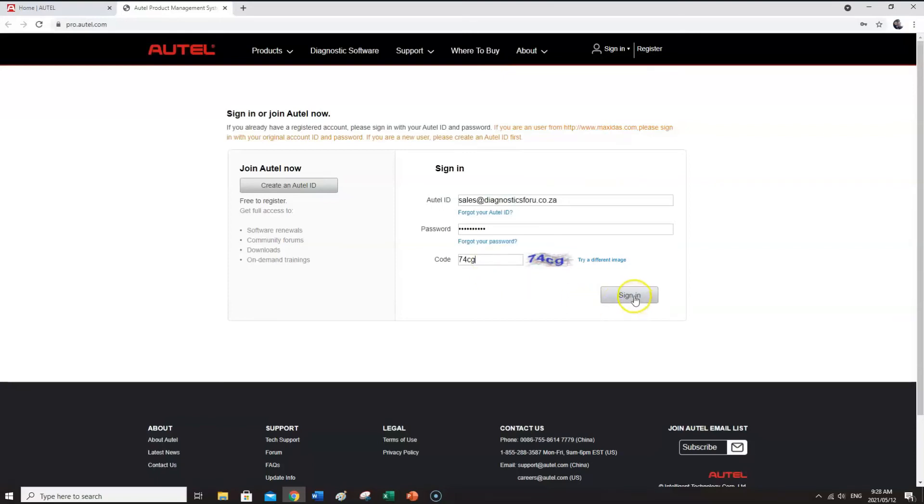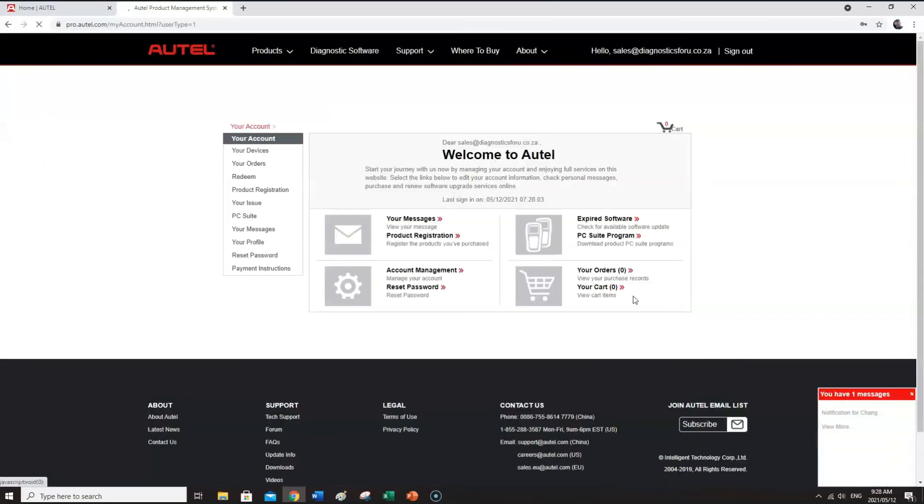And then you will see that your device that you've registered is loaded on the Autel webpage. You can sign in at the bottom corner.